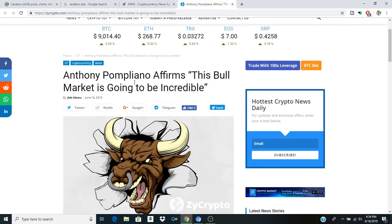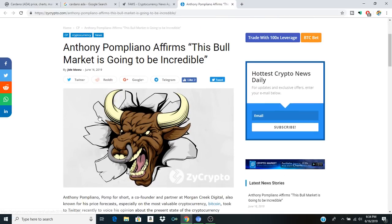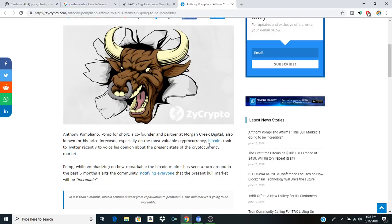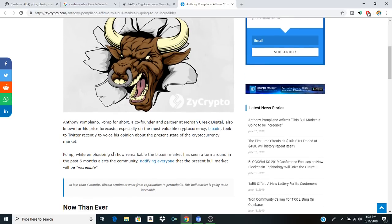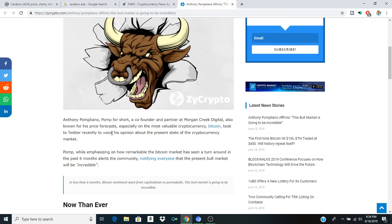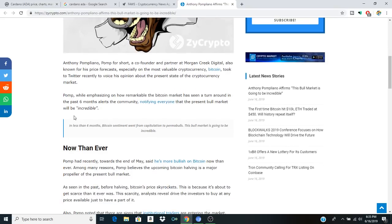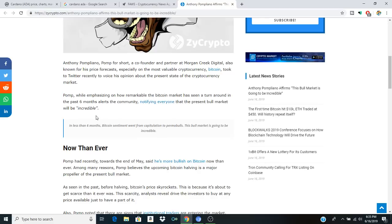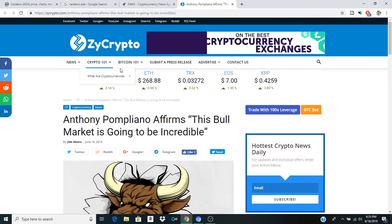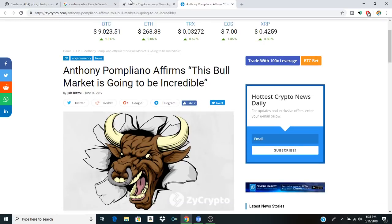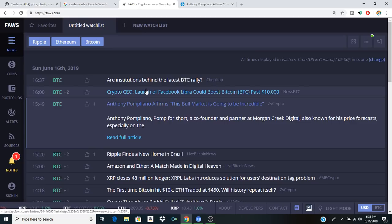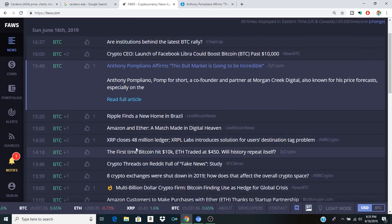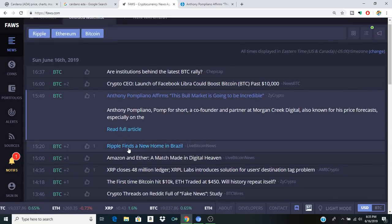First, this is pretty interesting. This bull market is going to be incredible and I hope this individual is right. So Anthony Pomp for short, a co-founder and partner at Morgan Creek Digital, also known for his price forecast, especially on the most valuable cryptocurrency. Bitcoin took to Twitter recently to voice his opinion about the present state of the cryptocurrency market, emphasizing on how remarkable the Bitcoin market has seen a turnaround in the past six months, alerts the community, notifying everybody that the present bull market will be incredible.